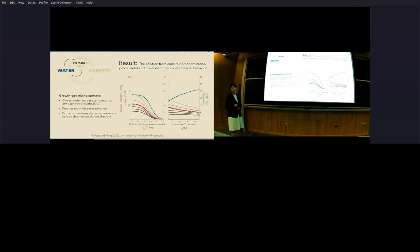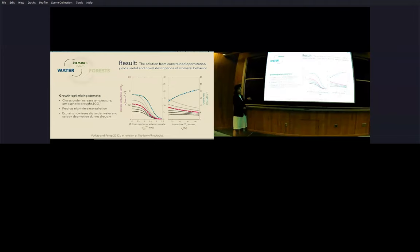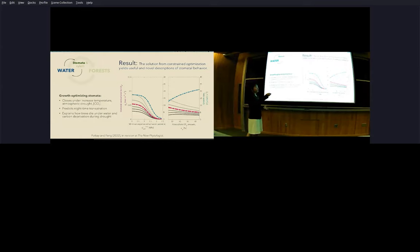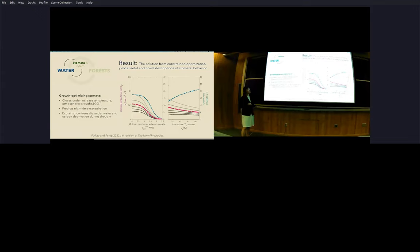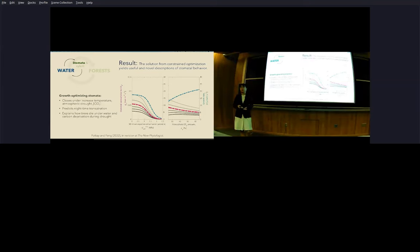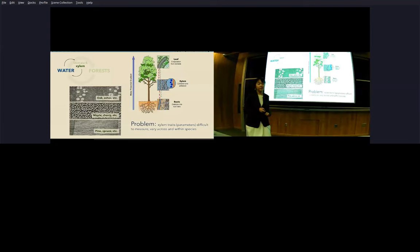The solution from this constraint optimization actually give us fairly useful and new descriptions of stomata behavior. We know that growth optimizing stomata will close under a number of conditions: when temperature increases, when atmospheric drought increases. Here we're showing the closure under soil drought, and then the closure under elevated CO2 conditions. This is everything we already know, past theory also predict this. But what's new is that now we're able to predict additional things like how growth will nevertheless increase under elevated CO2 despite stomata closure. It also predicts nighttime transpiration. Most importantly, this theory helps explain how trees will die under water and carbon deprivation during a drought. That provides us with a biologically accurate modeling basis for predicting future mortality events.